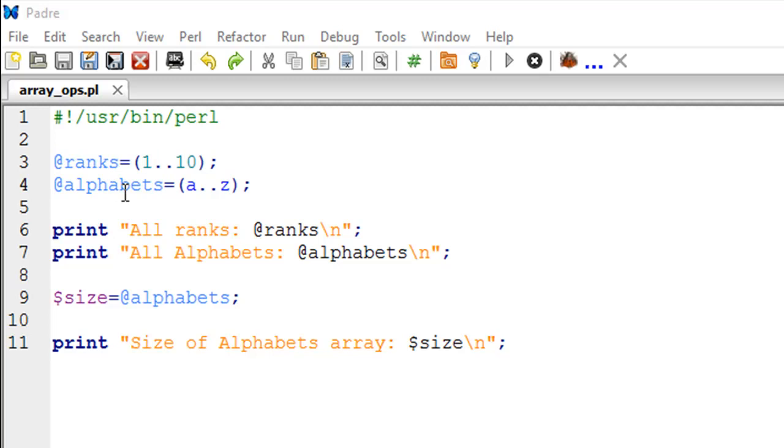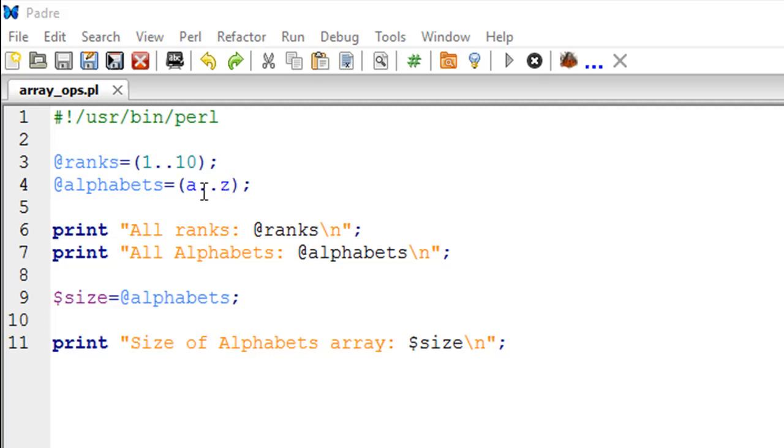Similarly, on line number 4 I have created another array variable called alphabets. In this variable instead of storing numbers we're going to store alphabets, but we don't want to type in all 26 alphabets. So we've typed in A and Z, and in between these we've put two dots. Perl is automatically going to fill the data between these two alphabets, which in our case is going to be all the other alphabets.